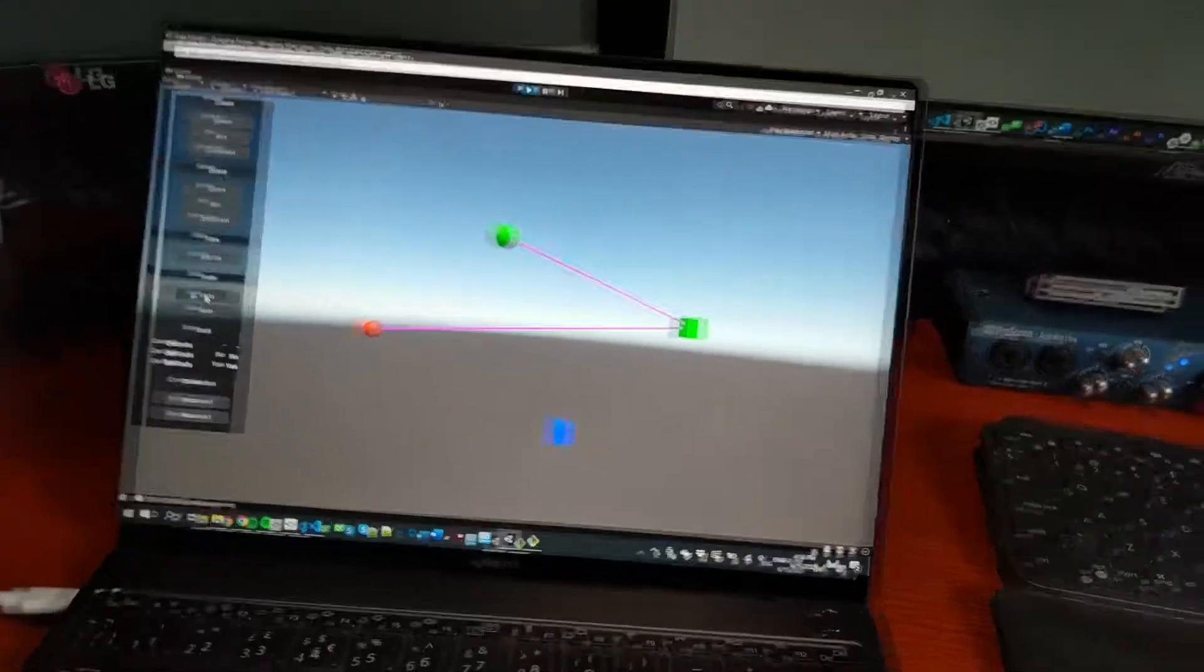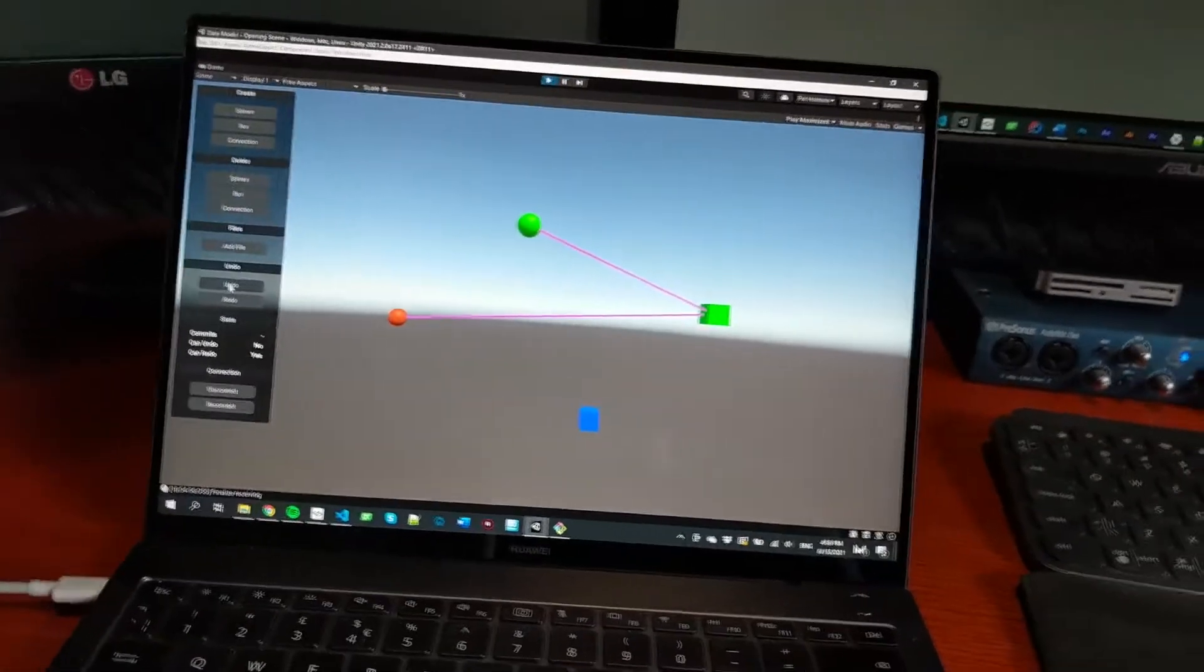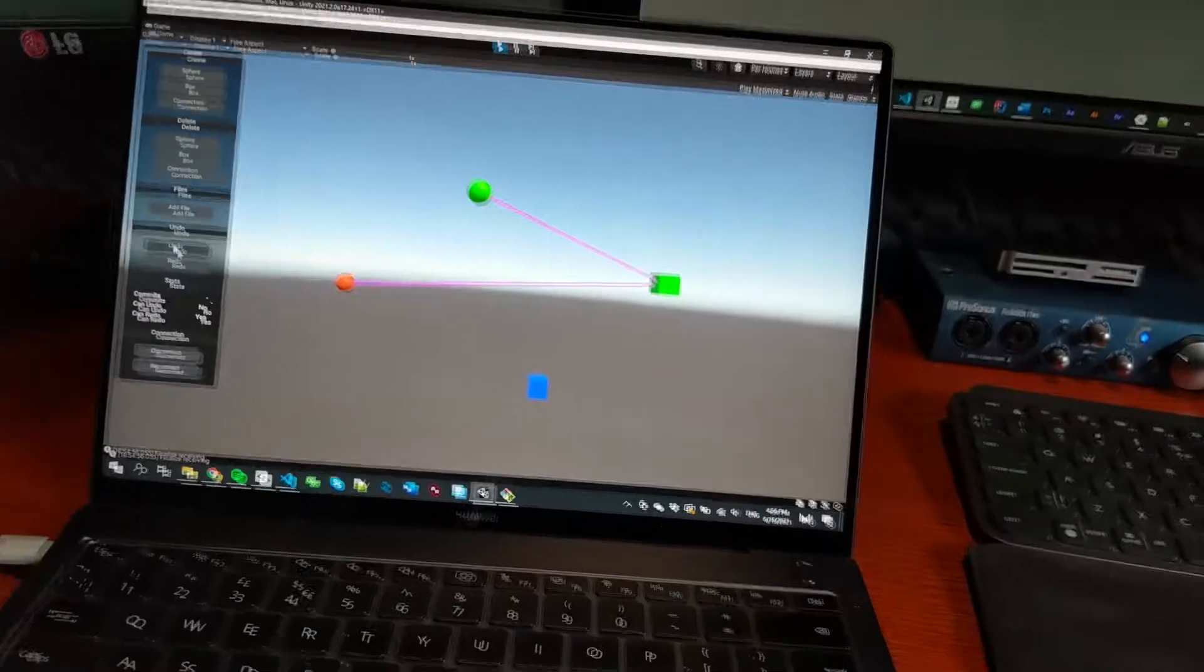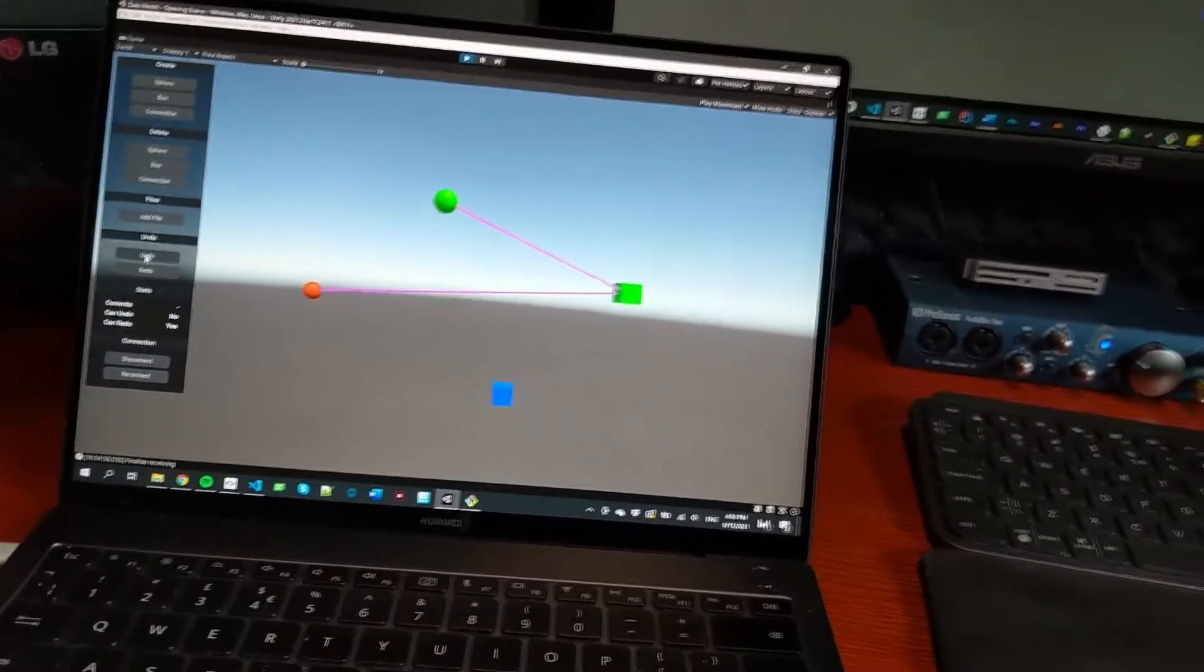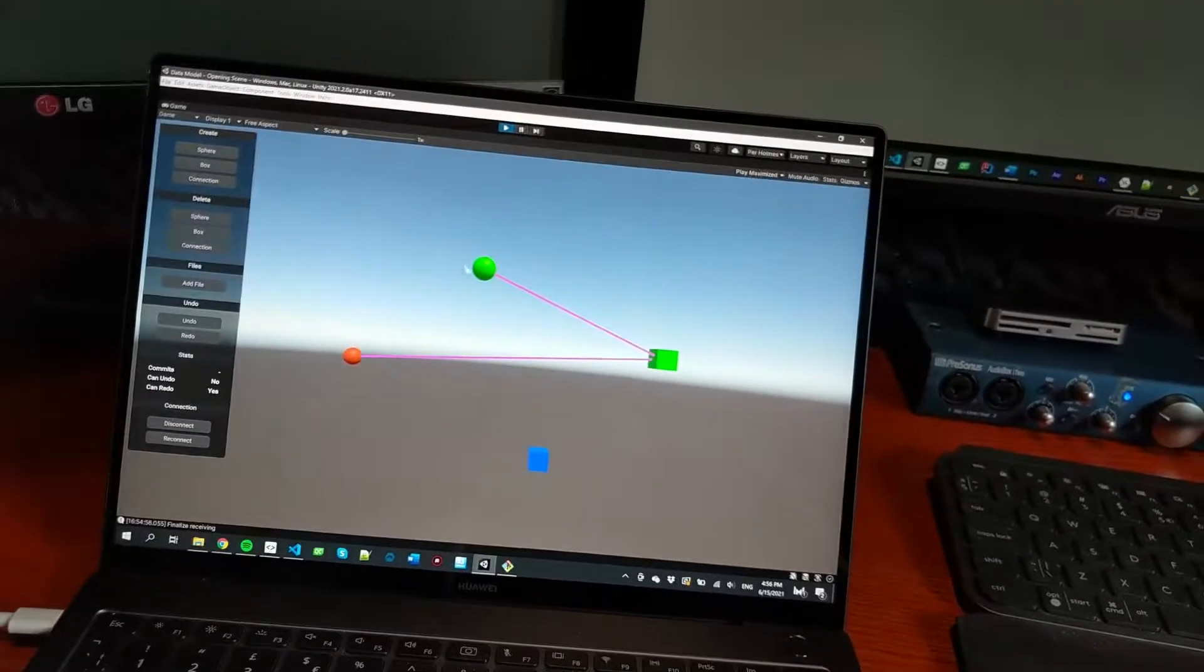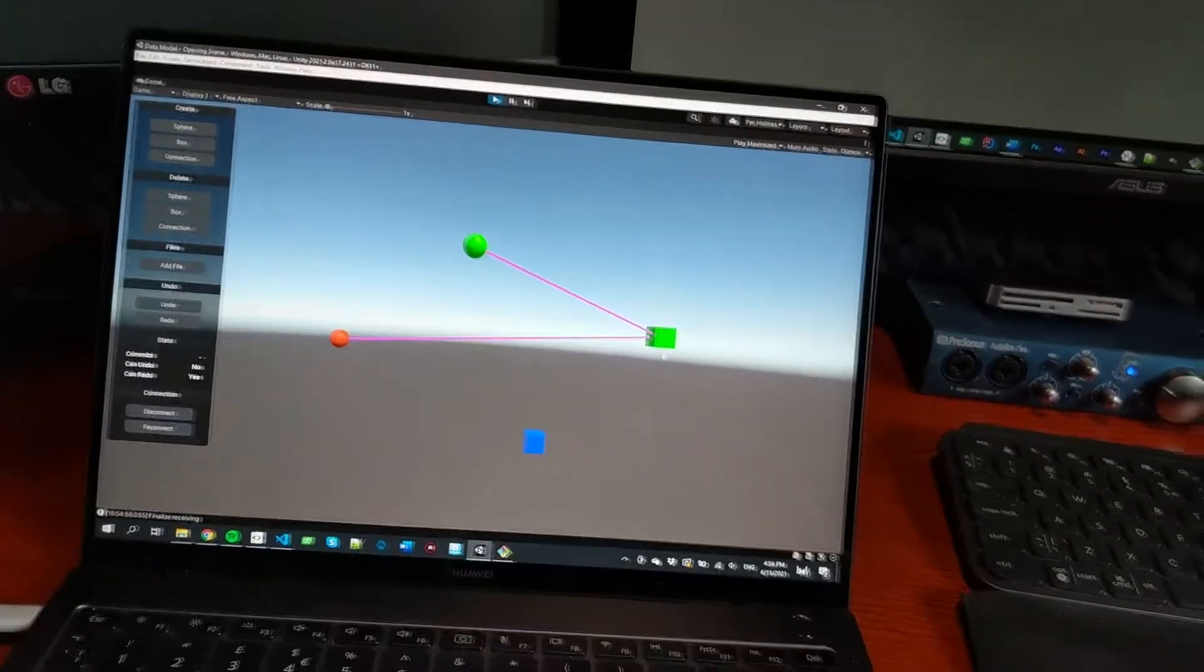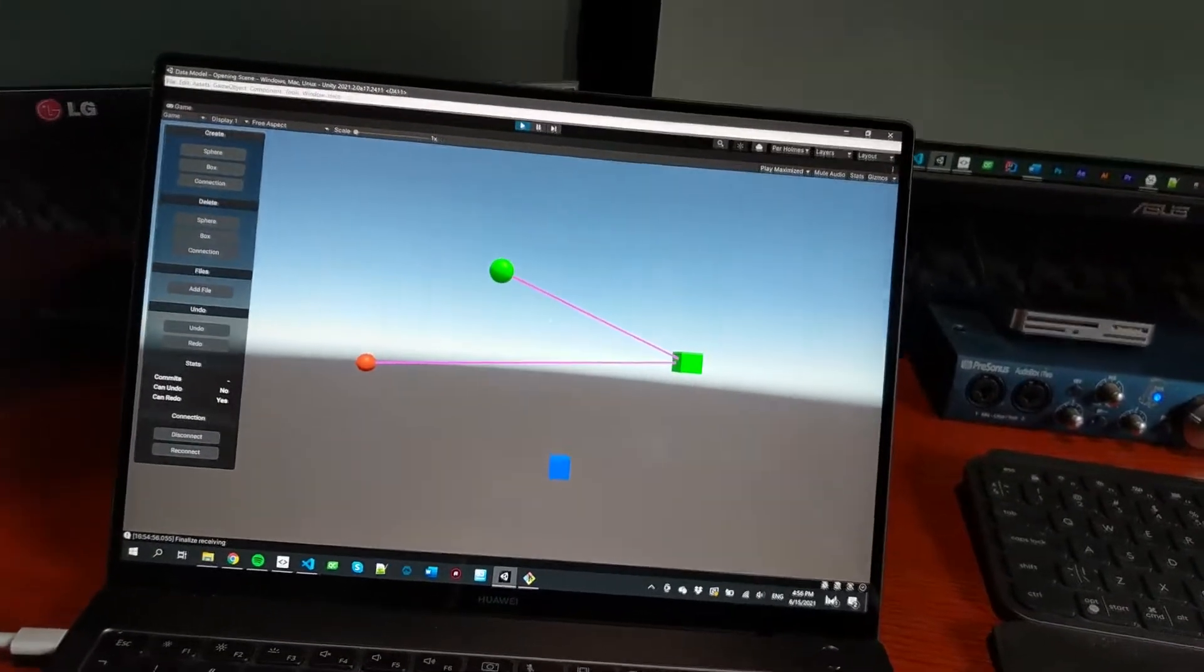So basically, both Shot Designer and Causality internally represent all their data as objects and links between them. And the way we're pretending that we're working with some real data here is that I have some spheres and I have some boxes and I have connections between them.